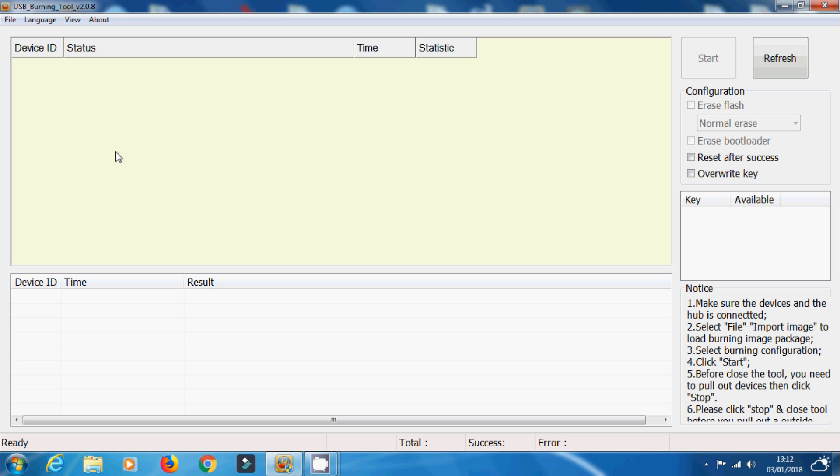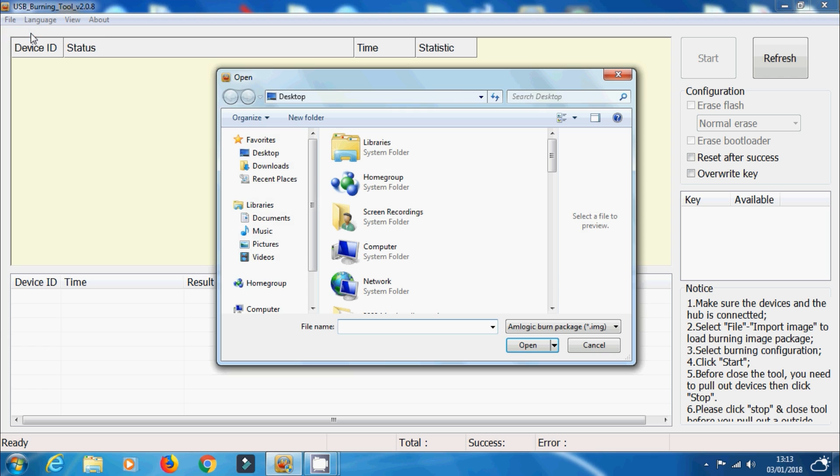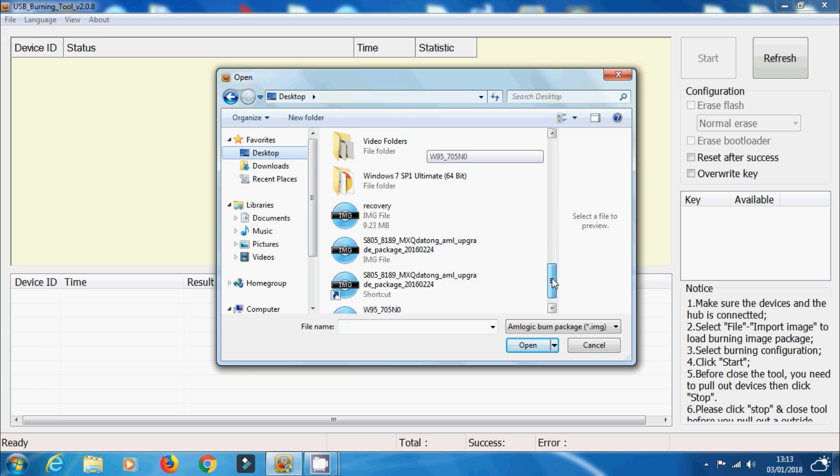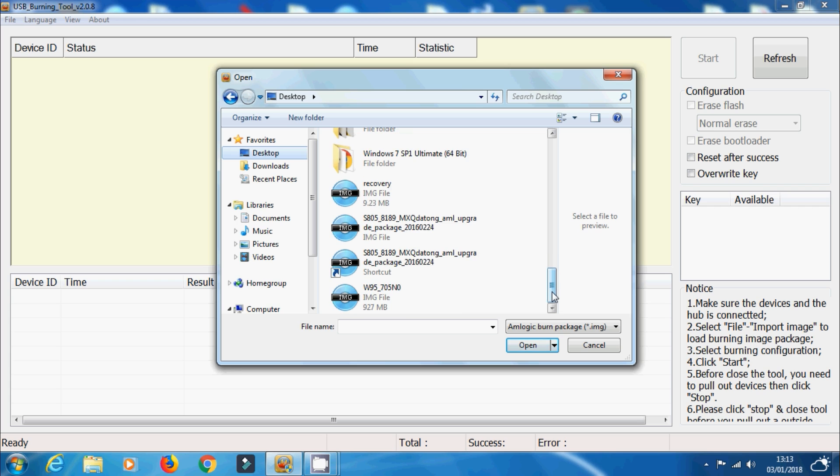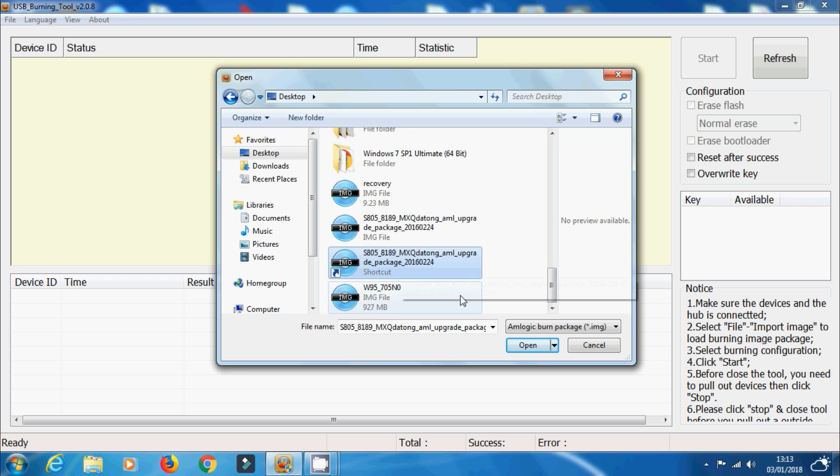So once you've got an image file, what we need to do is just select file and import image. Now I'm going to be using an old MXQ KitKat image file just for the purposes of this video. So just this one here. And then we just click open.